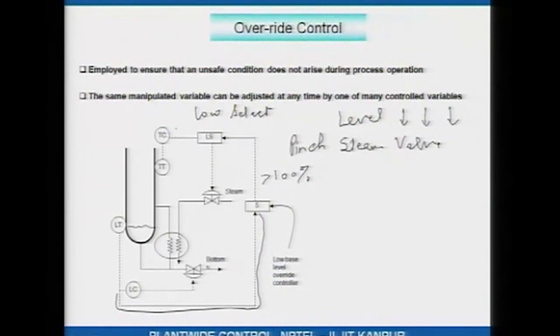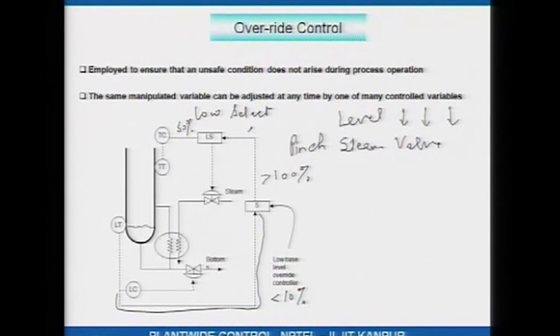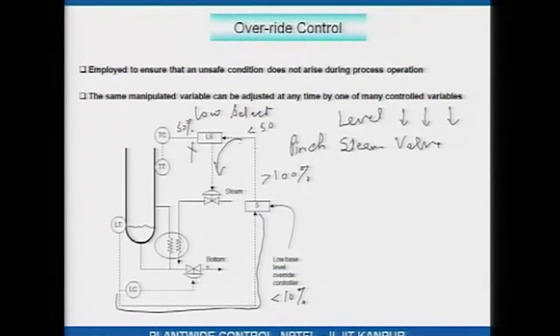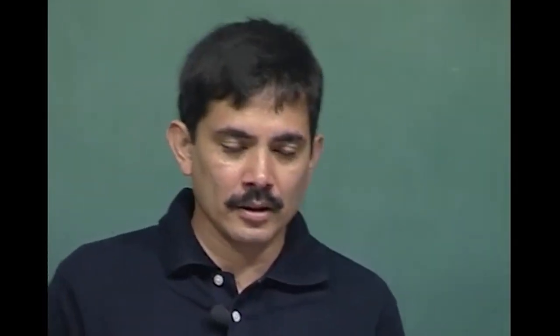If the level continues to go down, this signal ultimately becomes less than the temperature controller output signal, and the low select will now start sending this level-derived signal to the steam valve. For example, if the temperature controller output is 50 percent and the level goes below 10 percent, this signal goes below 50 percent, and then the low select will pass the level signal instead. This is an example of an override controller where the overriding circumstance is reducing level in the bottom sump of the column.